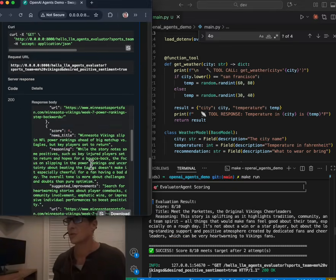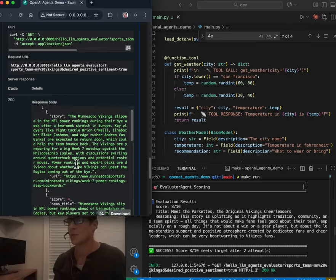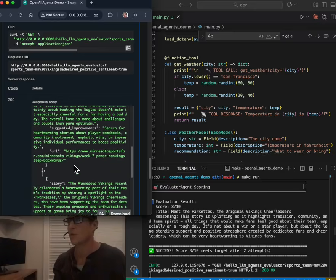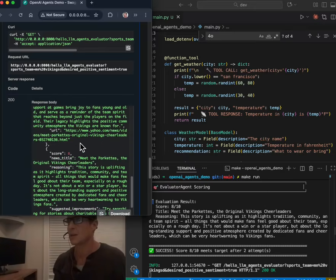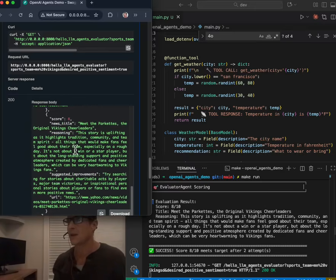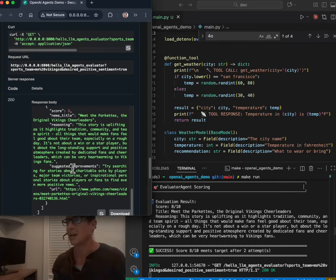So here's the results. The first time it ran through, it got a score of four on the story. It took the feedback, sent it back through, and bang, it got eight out of 10, which I'm saying is a good enough threshold. And here's a yahoo.com news article.